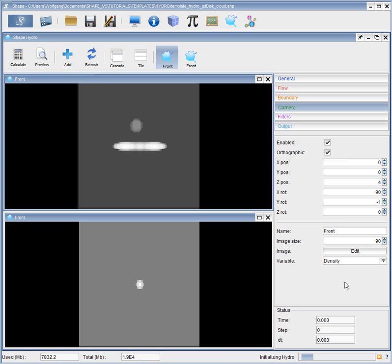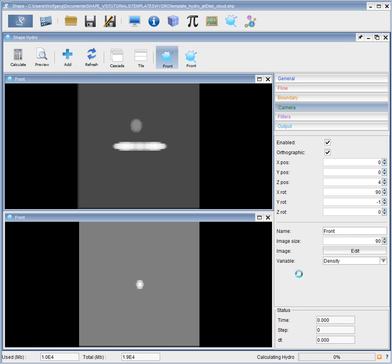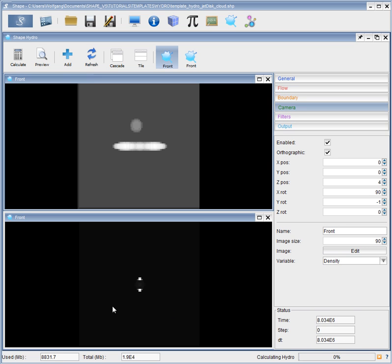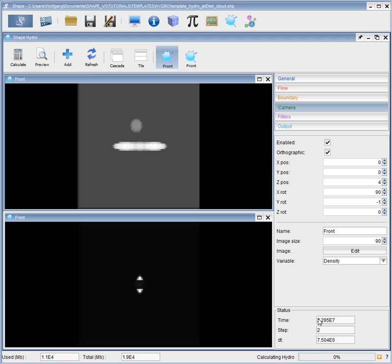So, it's initializing. We need to check here whether there are sensible values for the total time, time of time step, and how many steps being computed or have been computed. Here our first values show and the image is being refreshed. So, we see already that our jets are interacting. And will now continue to run outwards. I will pause for a moment.